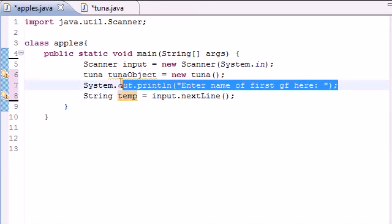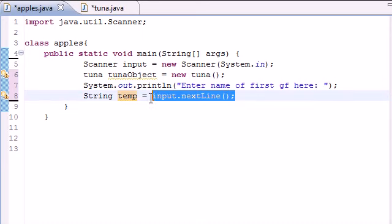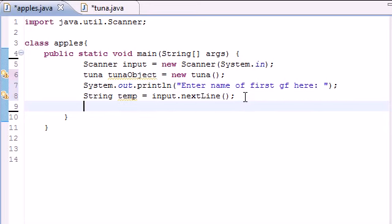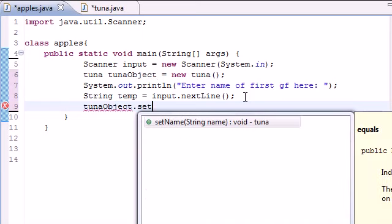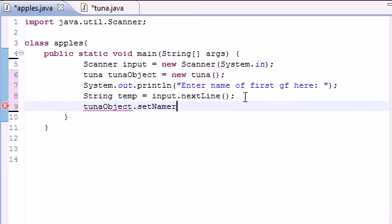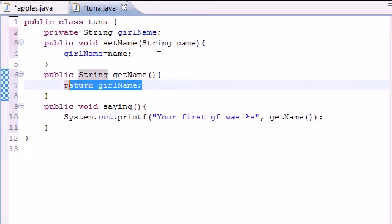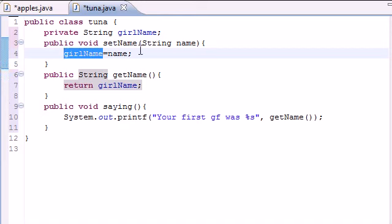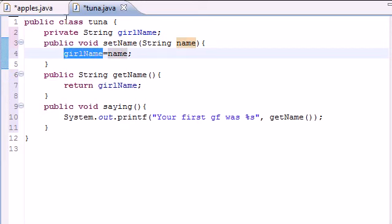This is just a prompt. This takes whatever they enter and stores it in the variable temp right there. Next, we need to do something with this. So let's go ahead and use our tuna object. And we need that to access set name. And of course, the parameters for this is going to be that temporary variable, temp. So what it's going to do is take the name that they entered and set it equal to girl name right here. It's going to take it, which is name, set it equal to girl name.